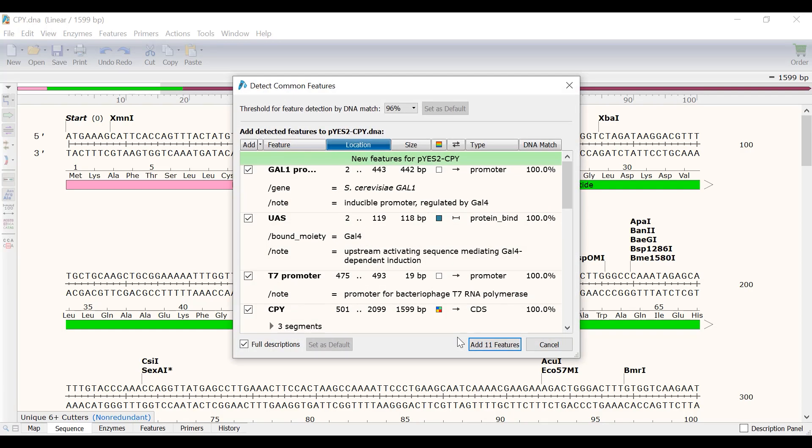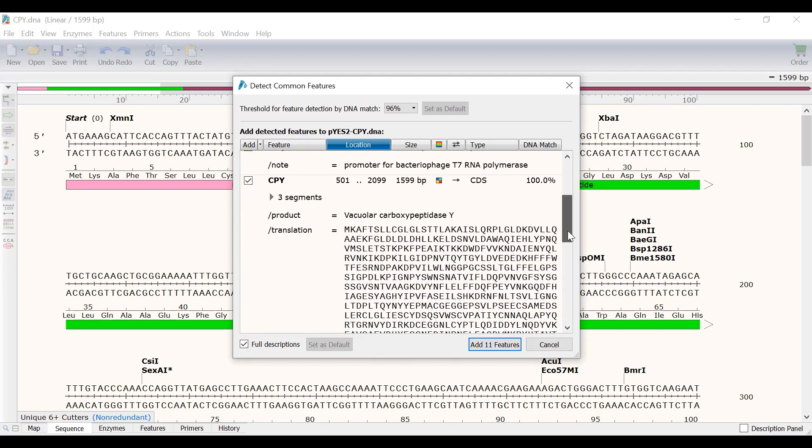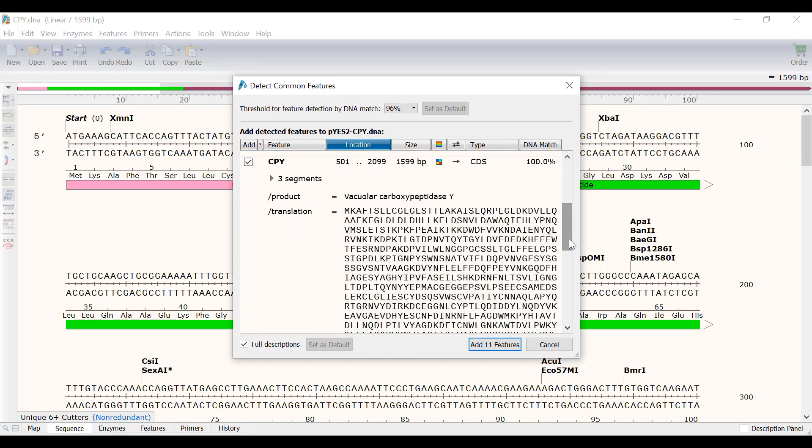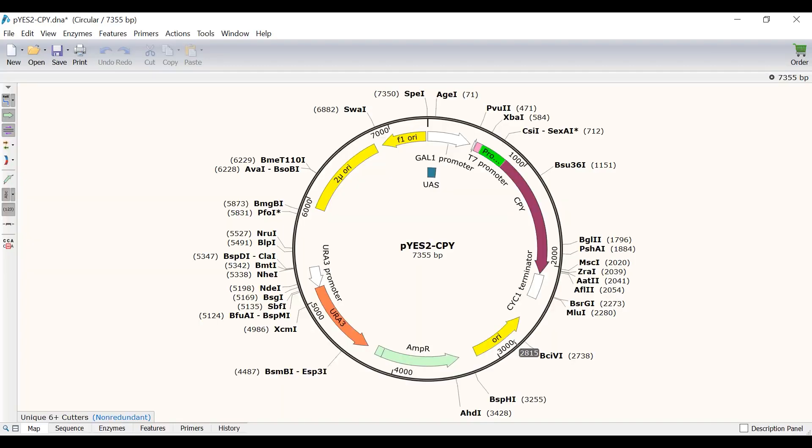Snapgene will then detect common features within this sequence. With the match threshold set at 96%, Snapgene has detected 11 features. If I scroll down, you can see that the CPY custom feature I recently created has been detected with a 100% match. I will select Add 11 Features to add these to the file. In the map view, I can see the automatically annotated CPY feature.